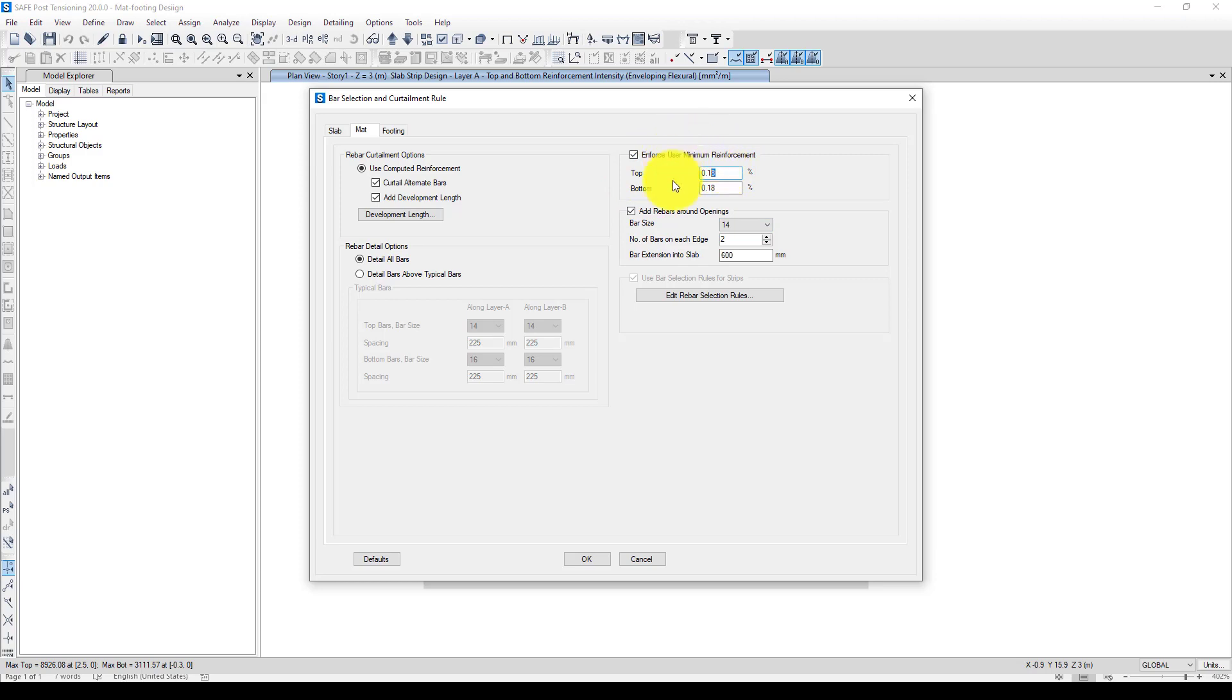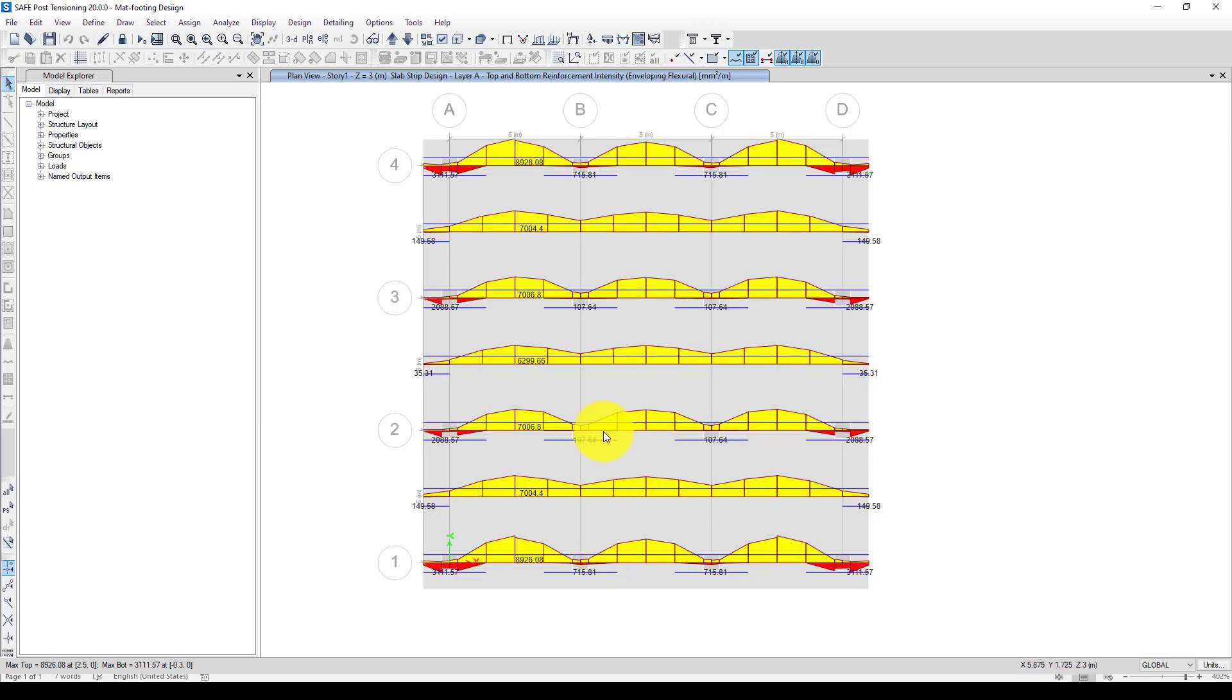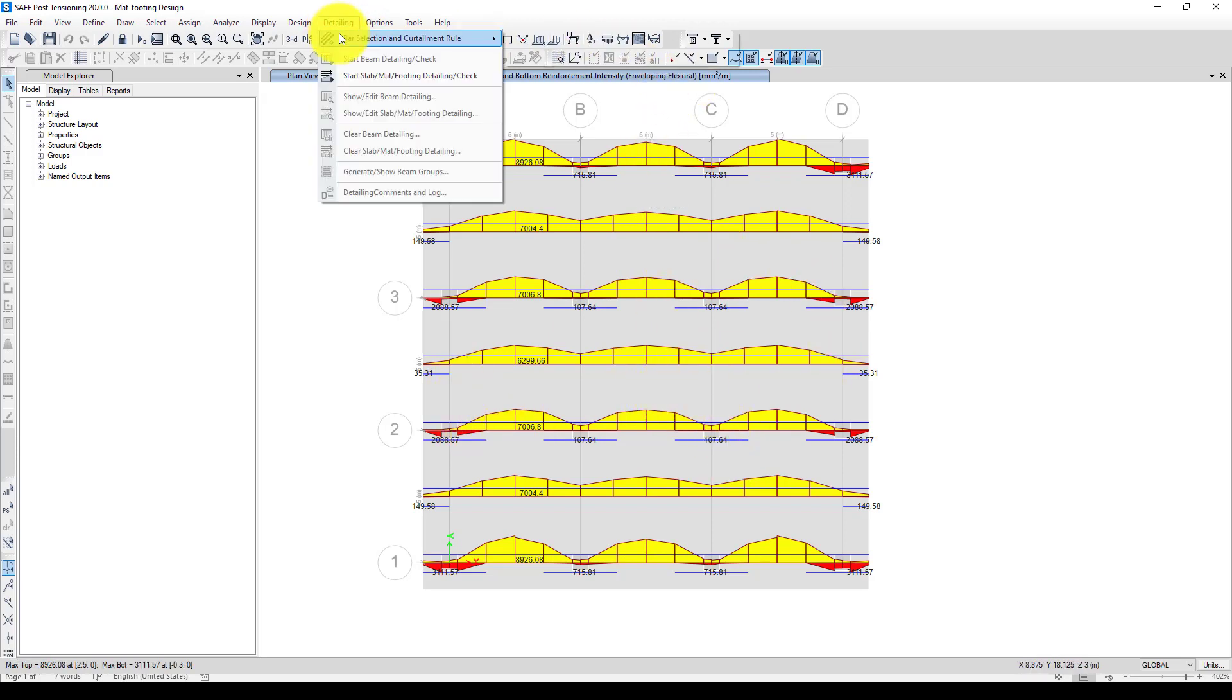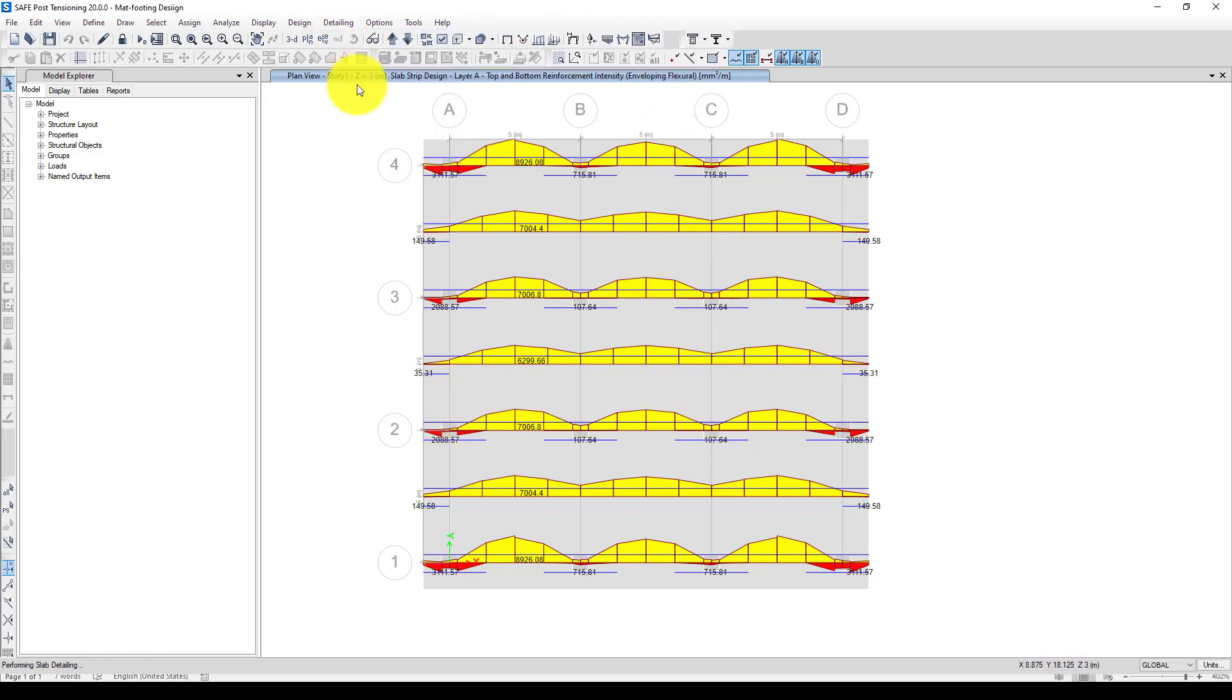We're considering any kind of rebar and also user-defined minimum reinforcement. In case if I want to use some predefined minimum reinforcement, you can add it here. Sometimes the concrete is a very compressive material, so it will not require too much reinforcement. Then we will apply that minimum reinforcement. I'm going to go back here to run the detailing.